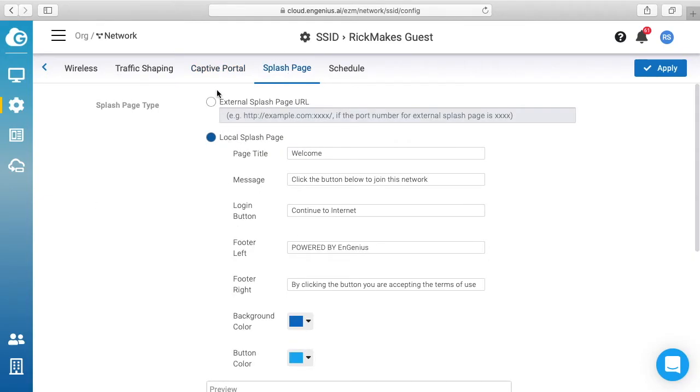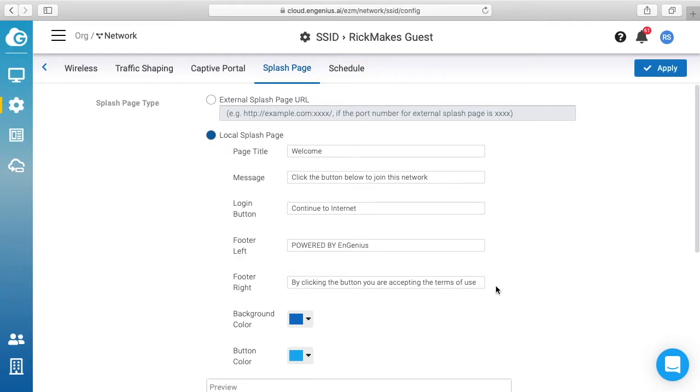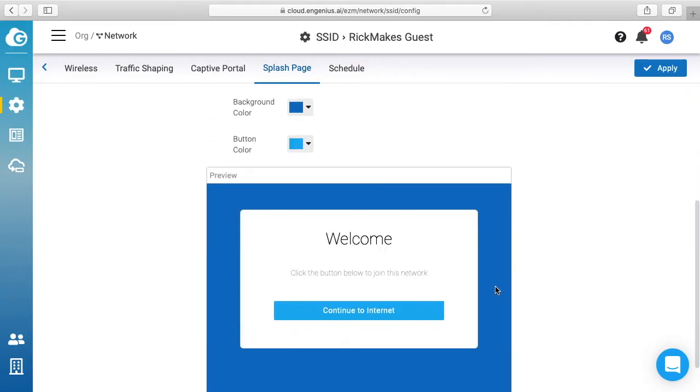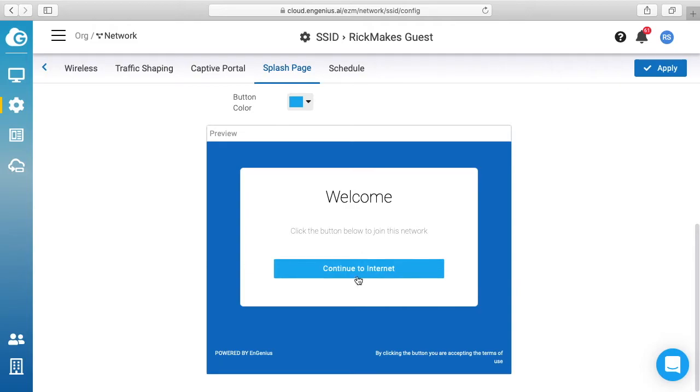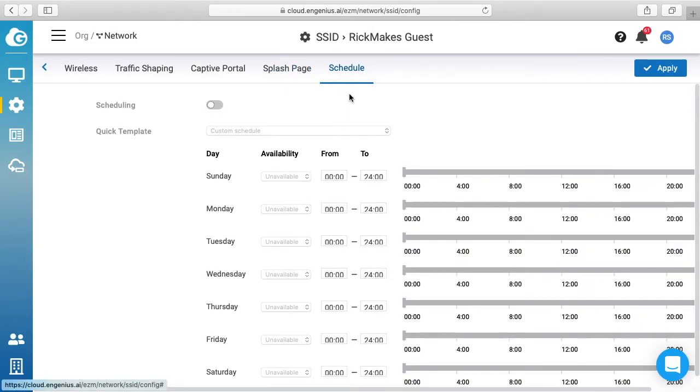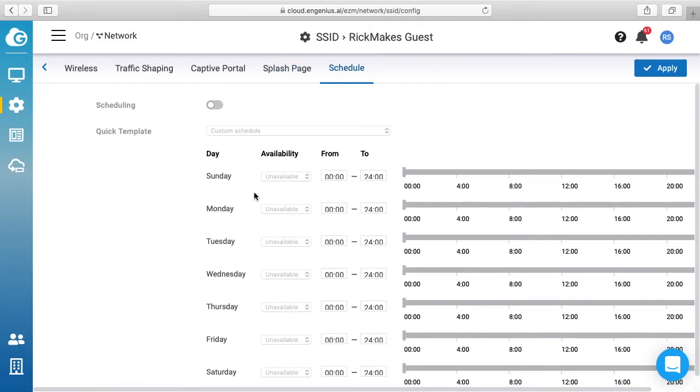It says we have external splash page or local splash page. This says welcome, click the button to join this network, continue to the internet, powered by Ingenious. By clicking on the button you're accepting the terms of use. So this is a sample of the page we'll use. And then we have schedule so you can say what time of day you want this to be enabled.